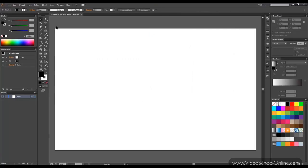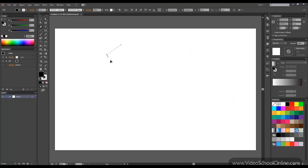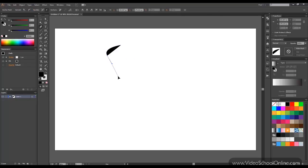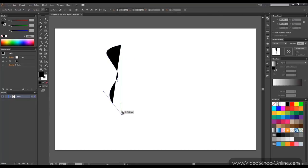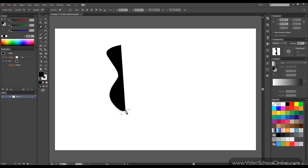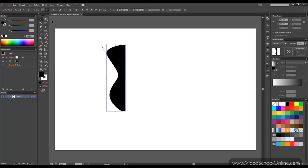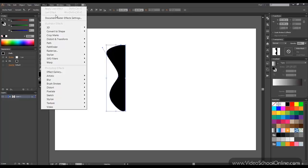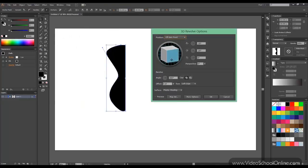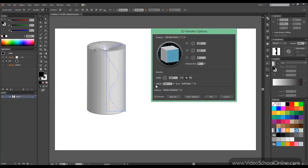So let's make another shape. Let's draw something that resembles a vase or whatever object you want. It doesn't have to be precise. And now we go again to 3D revolve. You click preview. And there you go. You have a shape.